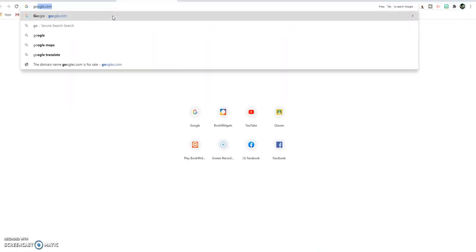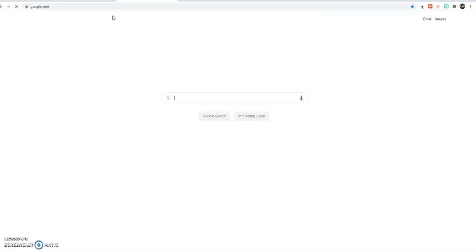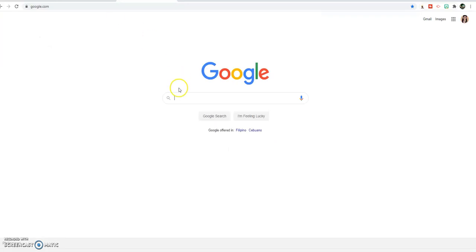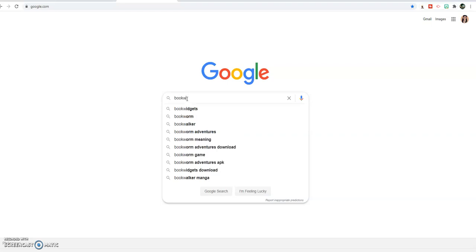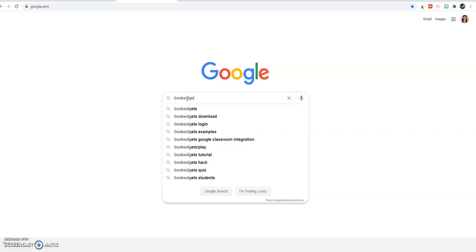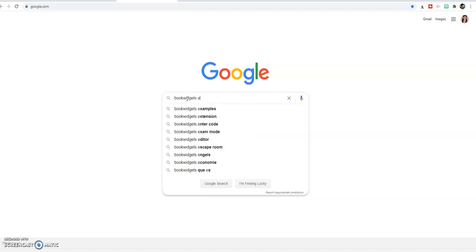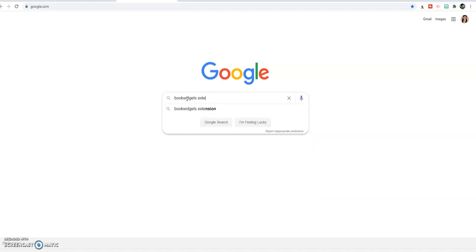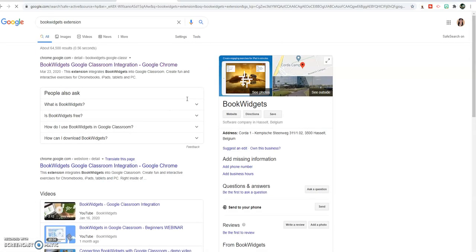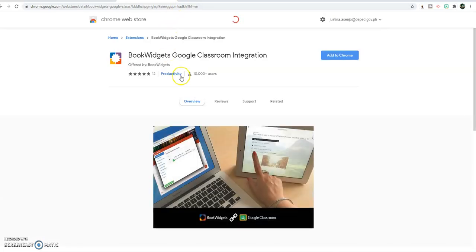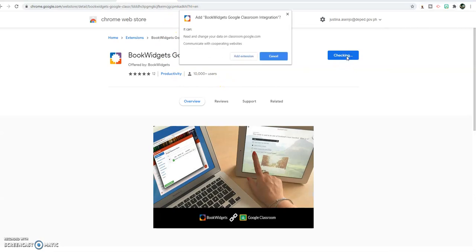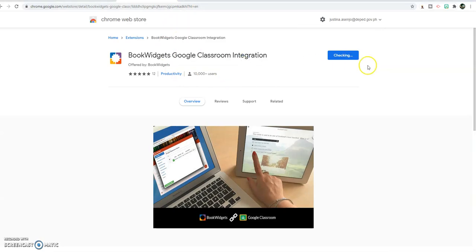I have to go to google.com, type book widgets extension, then click on the first of the search results. You are in the Chrome Web Store. Just click add to Chrome, add extension.